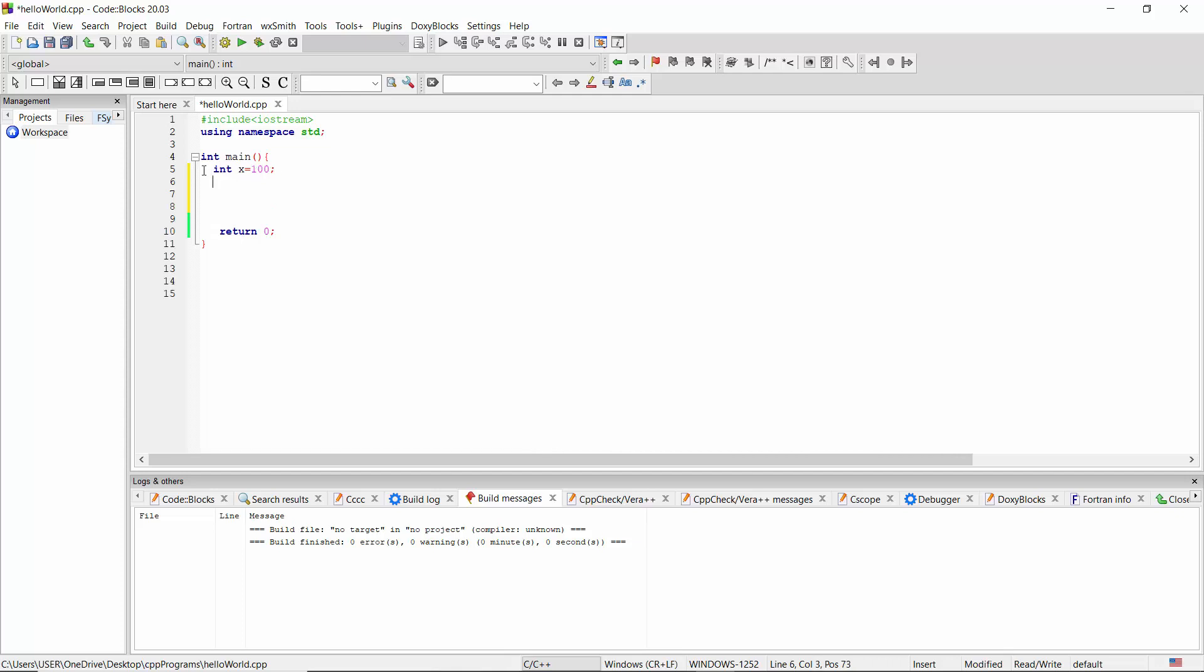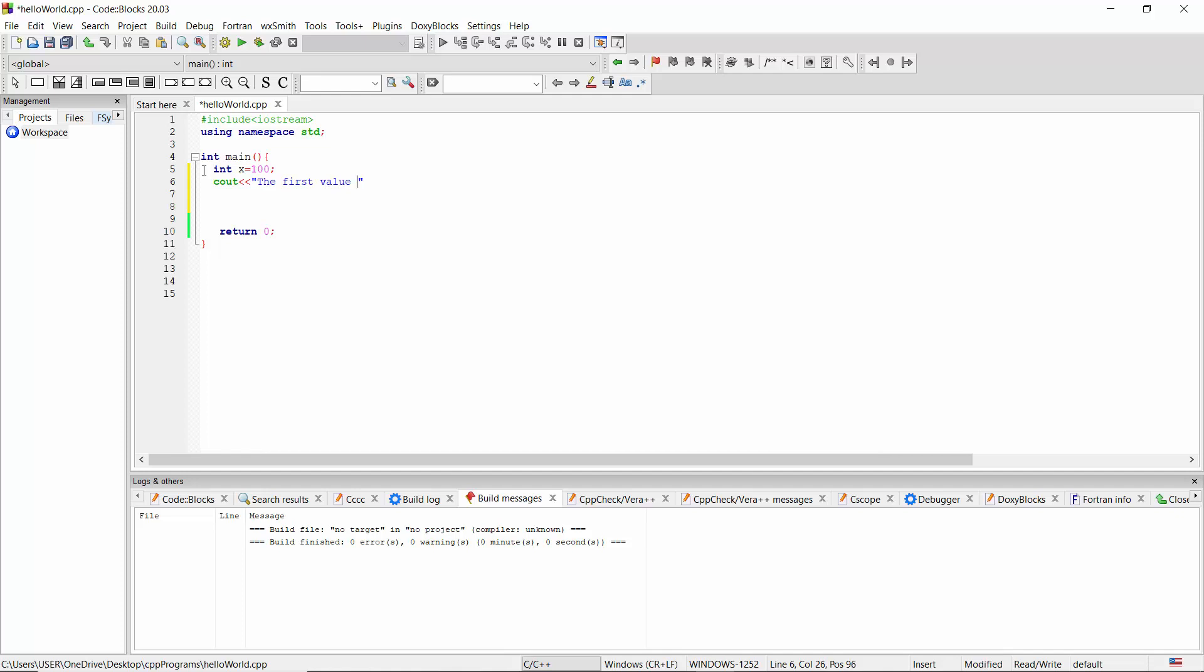Next, I'm going to print the value using cout. Let's write 'the first value of X is' and I'm going to give X here, then we will print the value of X.